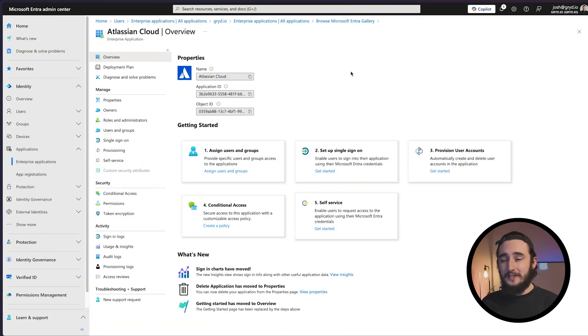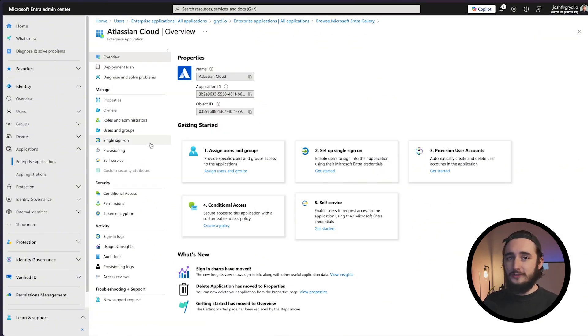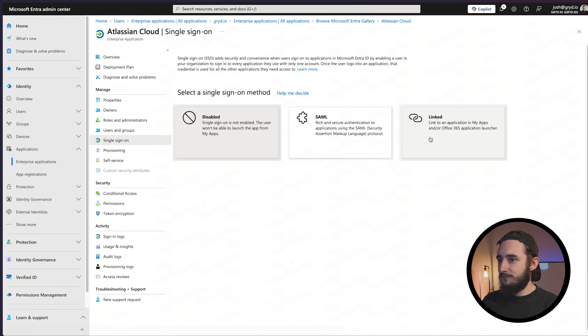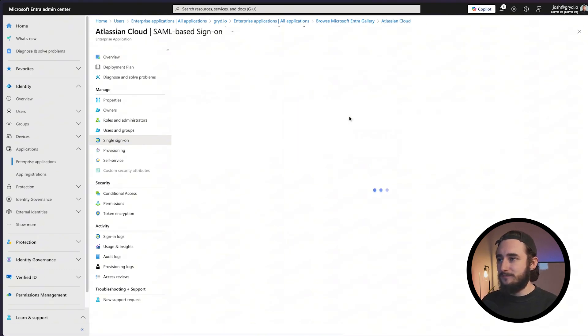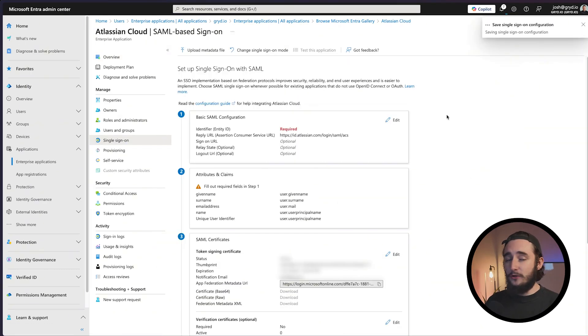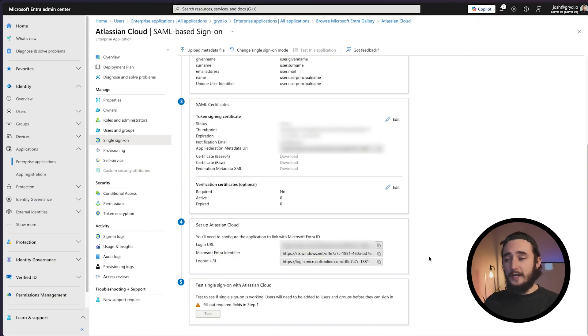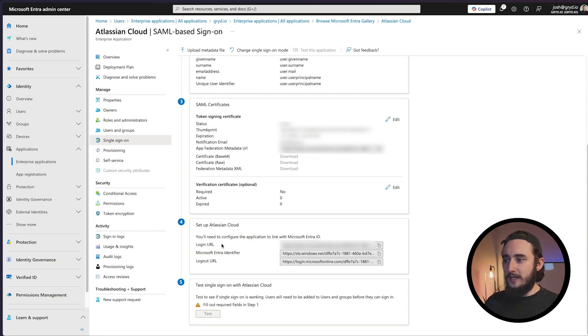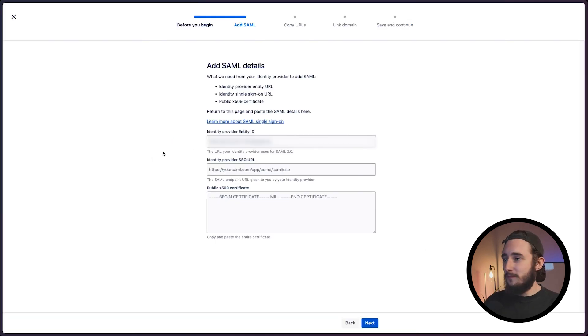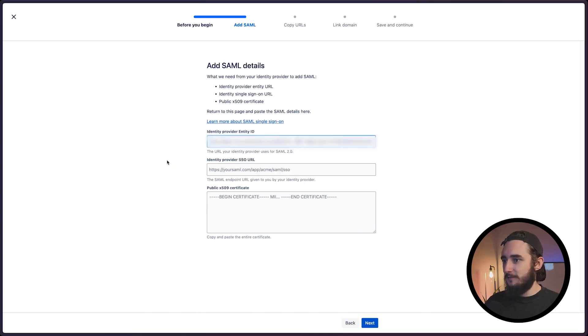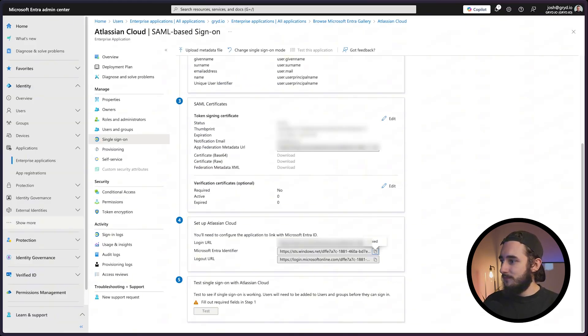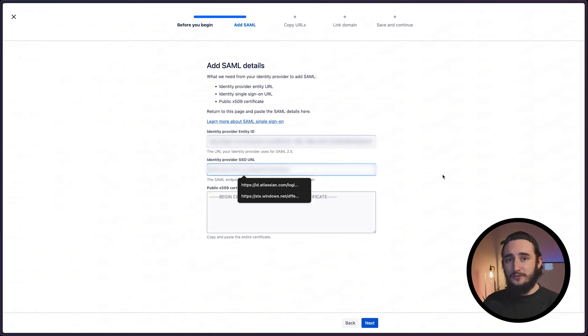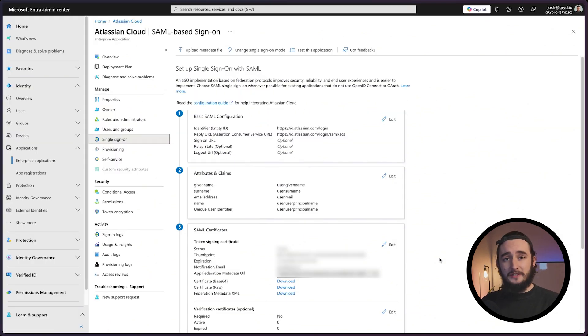Once Atlassian Cloud is activated, I'll go to the single sign-on tab and select SAML. I'll save my changes and once that loads I should have all my information ready. I'll scroll down to step number four to set up Atlassian Cloud and copy the login URL. Going back to our Jira setup, I'll paste that into the first field here.